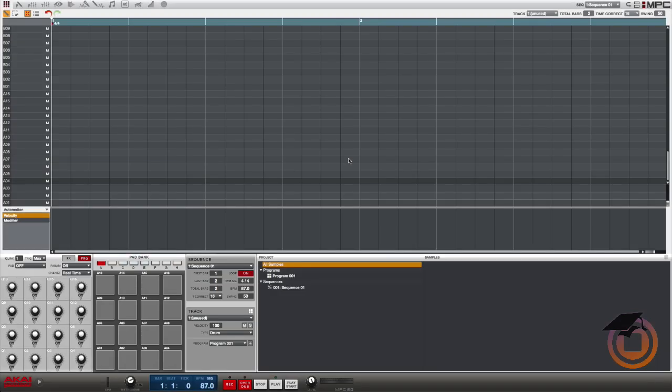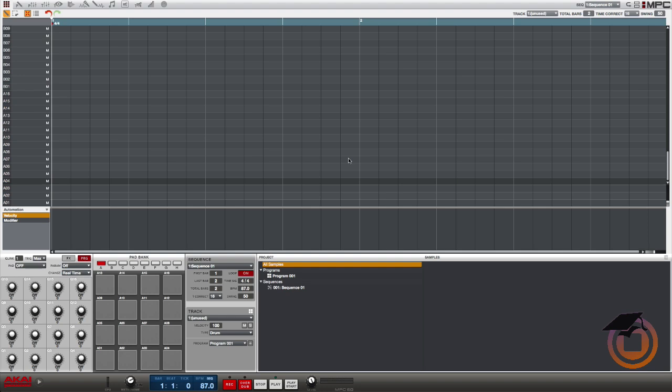What's going on y'all, it's your boy Hellfire with MachineMasters.com bringing you another Machine Masters tutorial on the MPC Renaissance. So one thing I often see popping up online is how to manage your CPU usage in the MPC software, and I see people often having trouble with high CPU meter and audio popping and clicking when they use VST instruments.